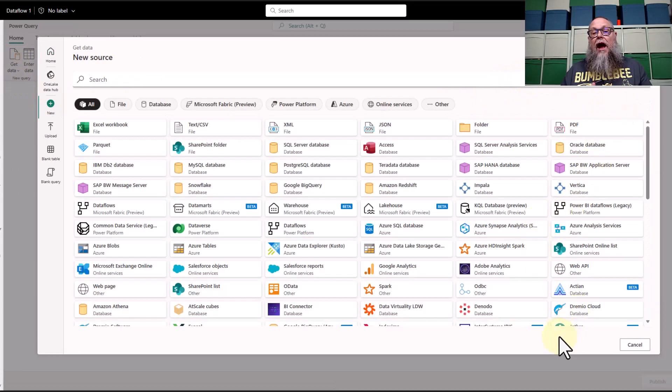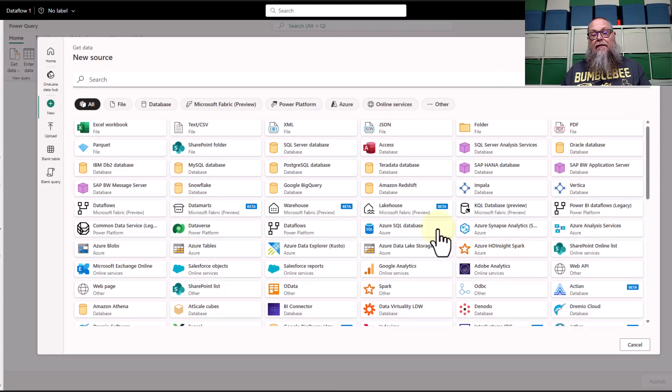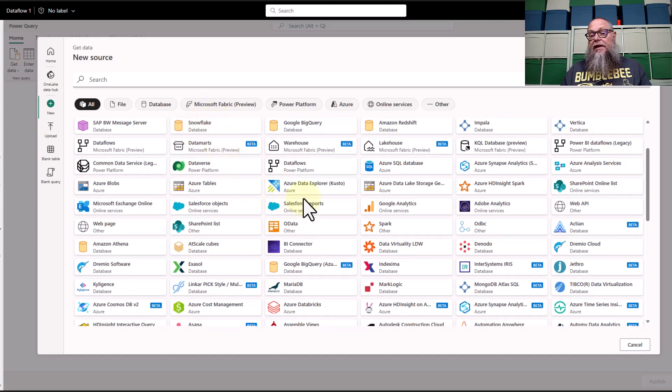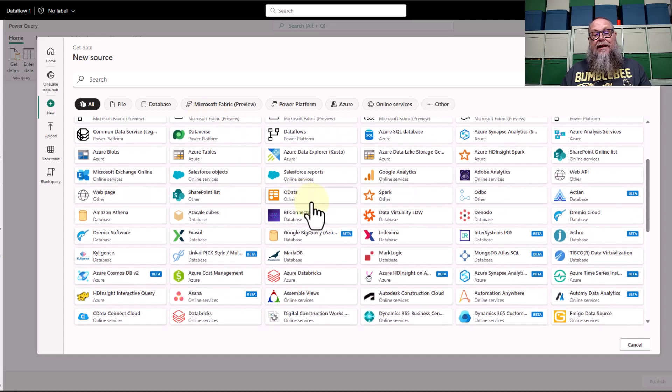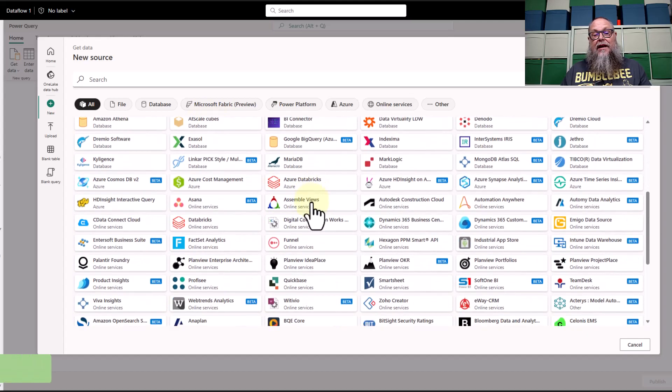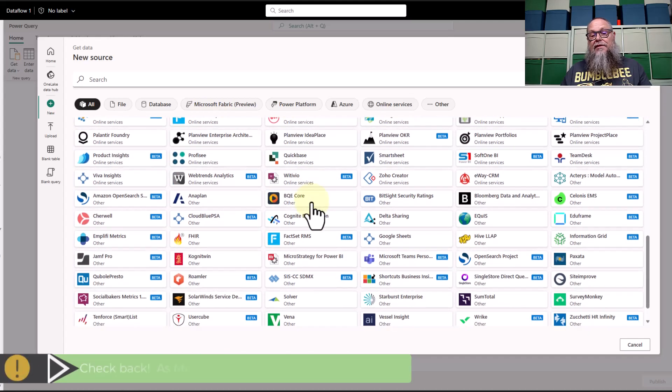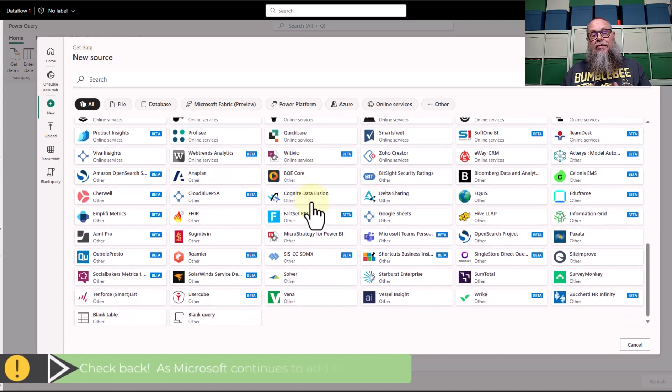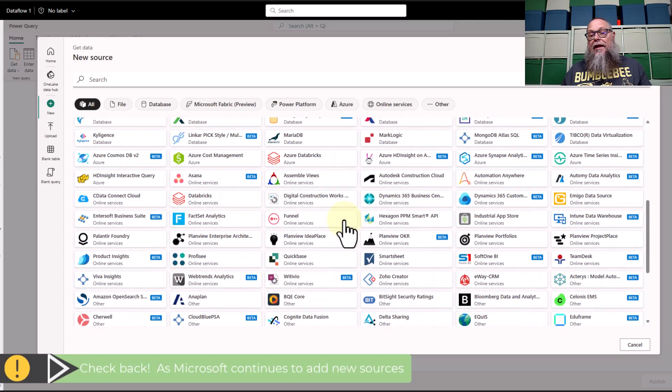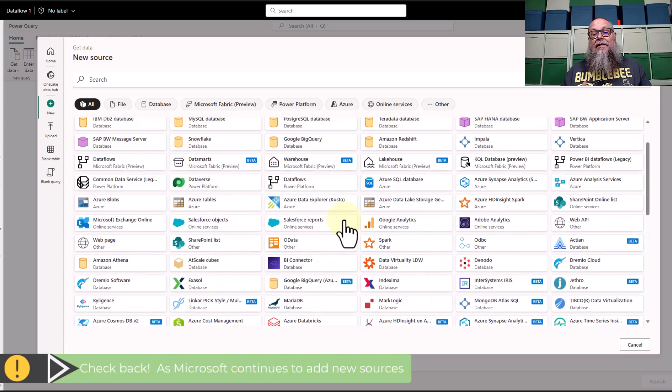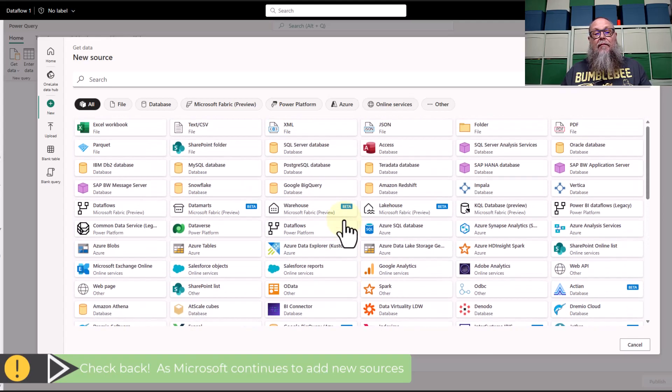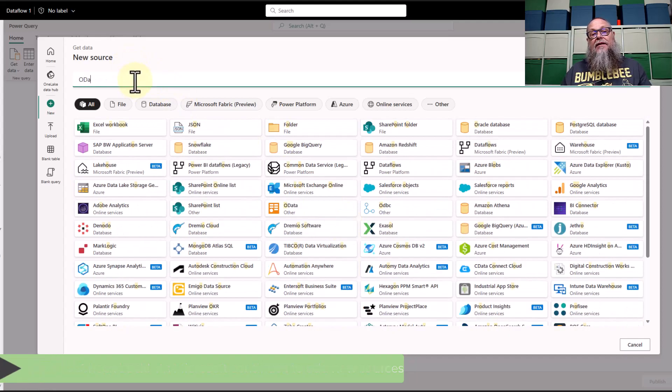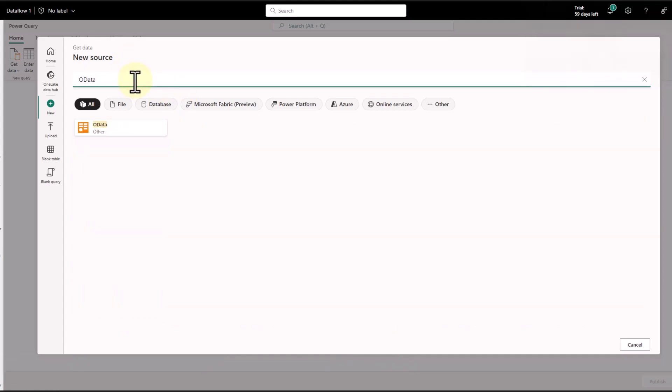I want to scroll through all of these data sources. Let me just scroll down here. You can see there's Azure SQL Database, Azure Databricks, HD Insight, so many choices here for sources. We have blank query. Let's scroll back up.